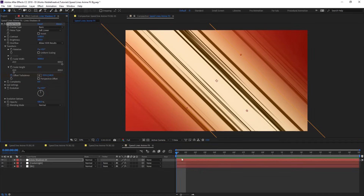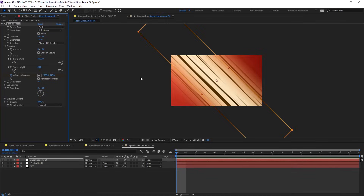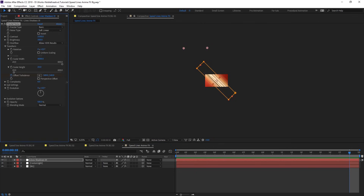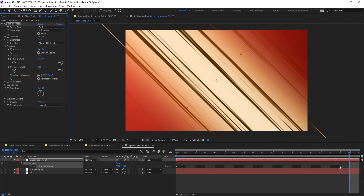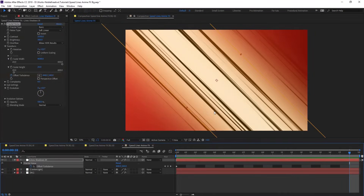Nothing is animated yet, so what we're going to do is animate the X offset turbulence — that's how things are going to look when animating. Create a keyframe at the beginning and push this value back far away, then move your time indicator and make it closer to the comp. Hit U, move the last keyframe a bit, and let's preview this. We'll have something like this, and now we need to change the fractal noise color.